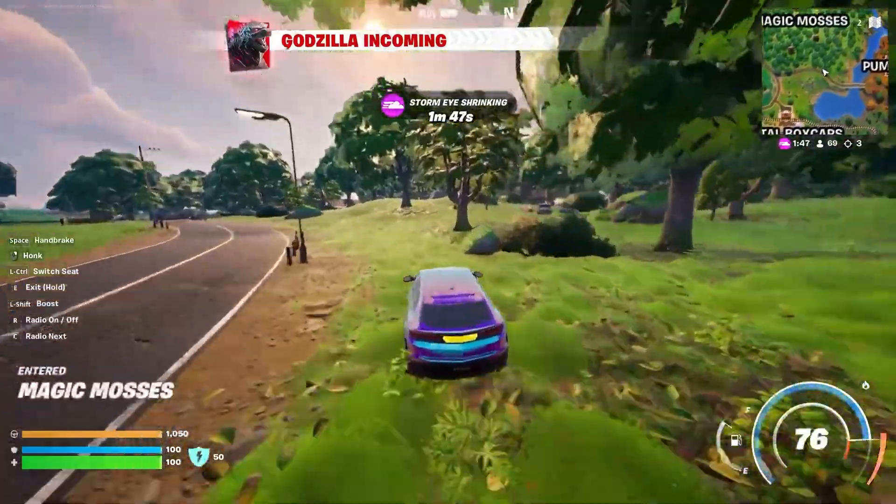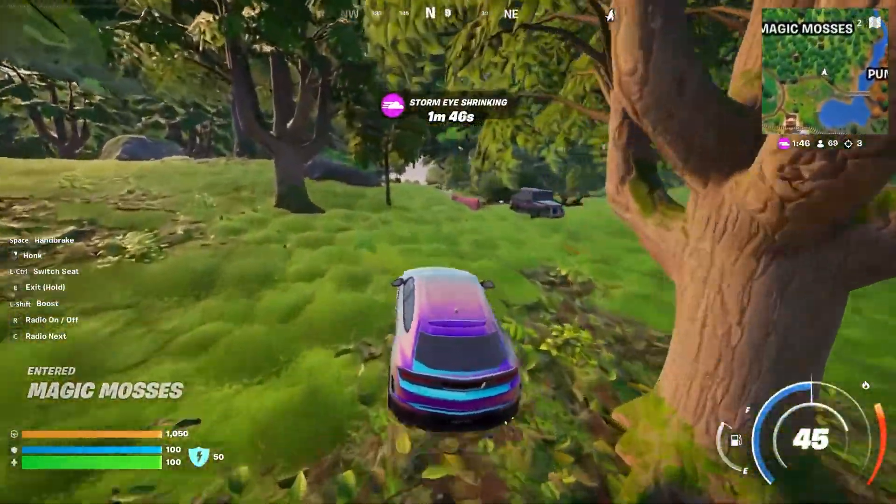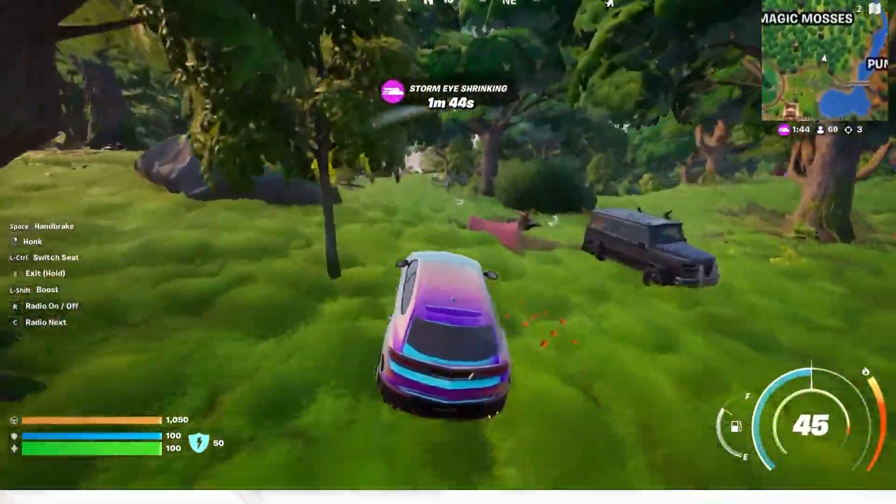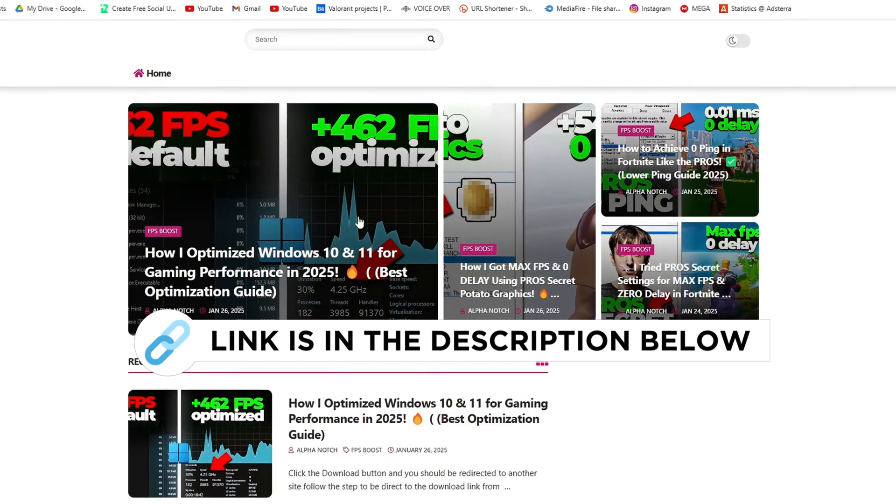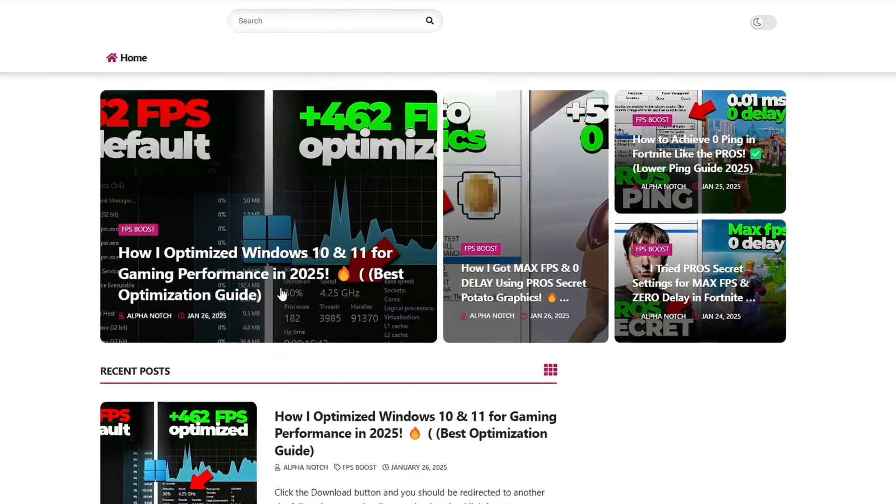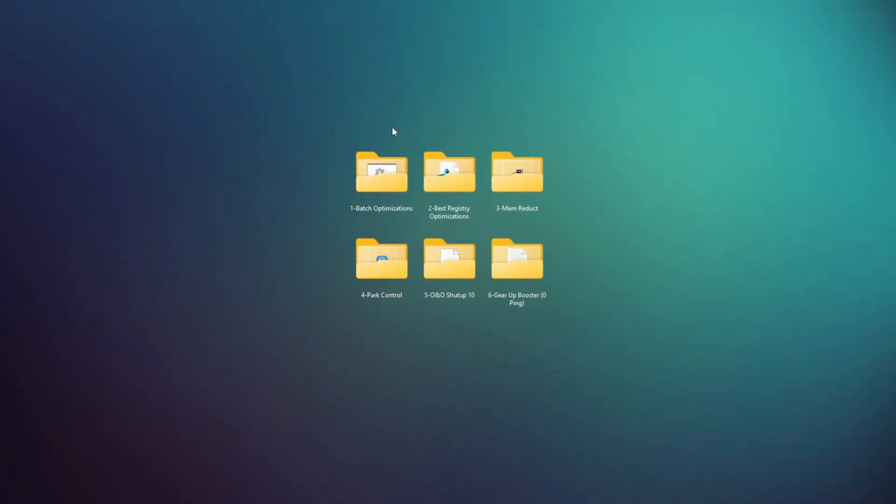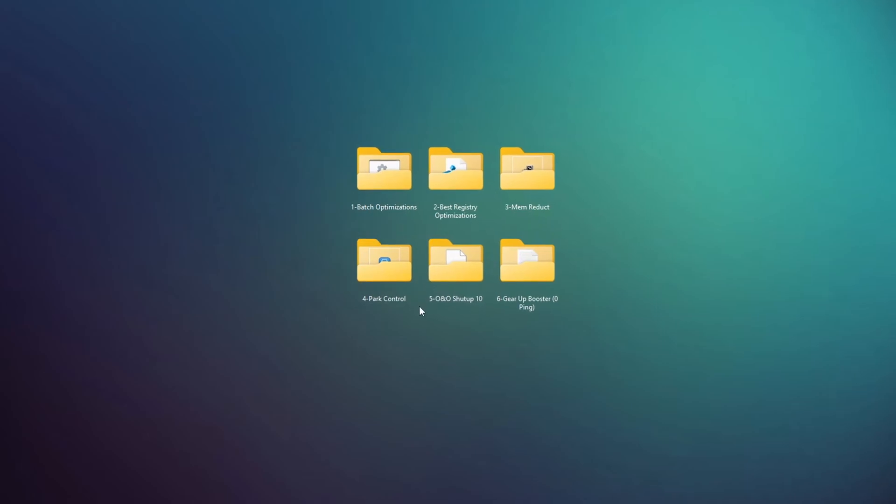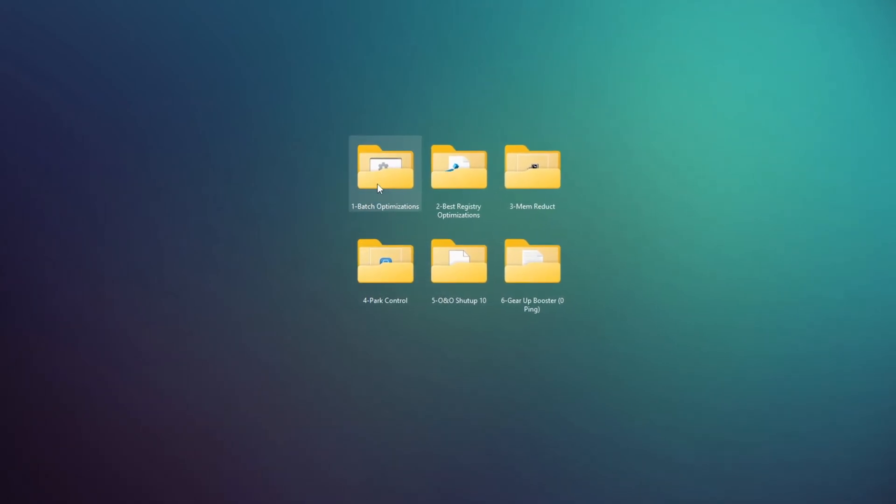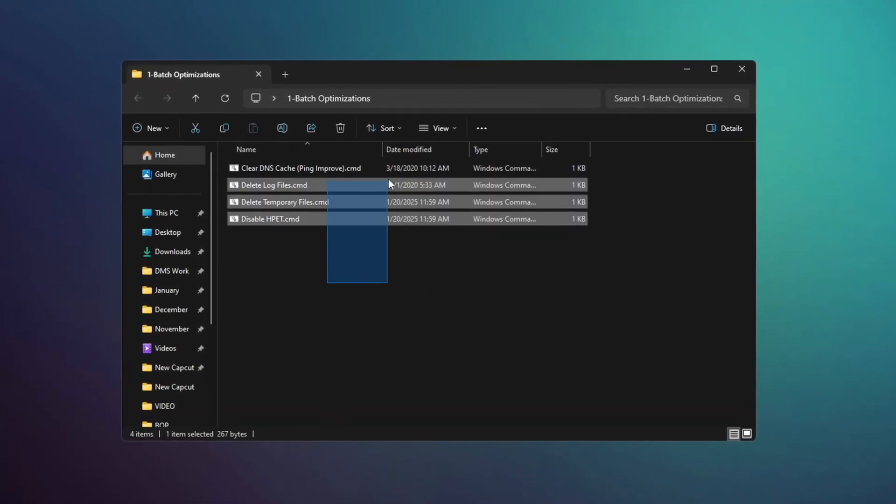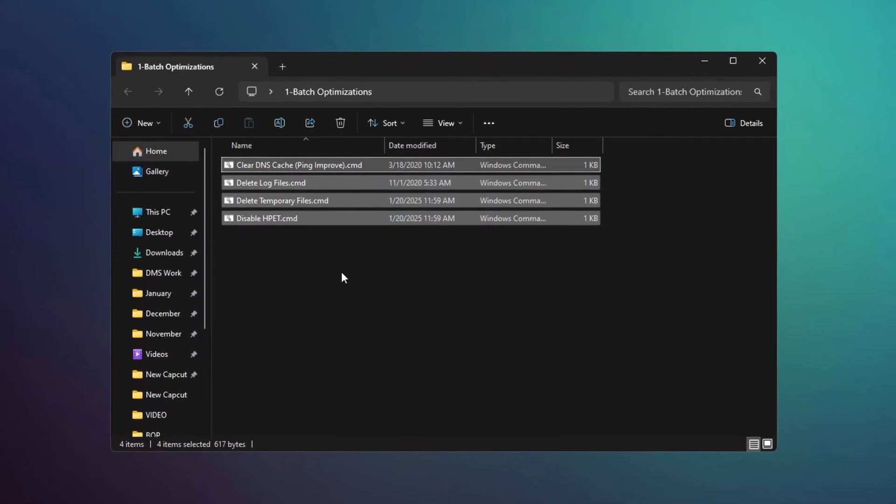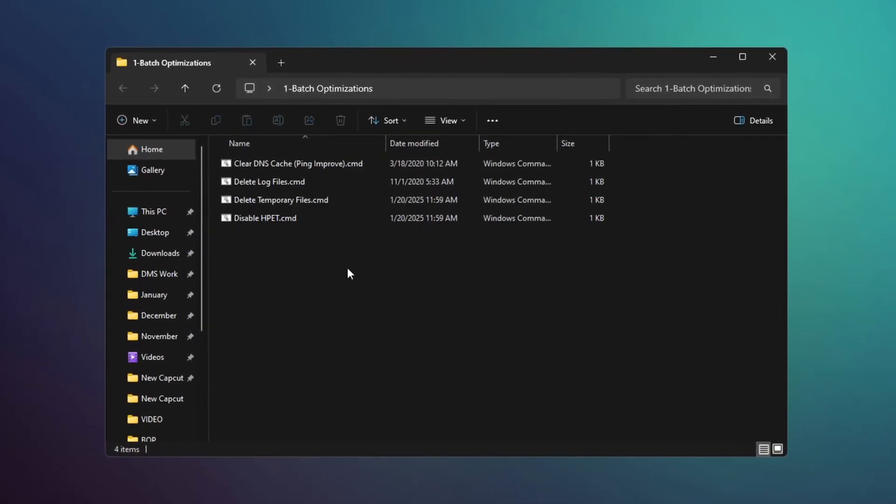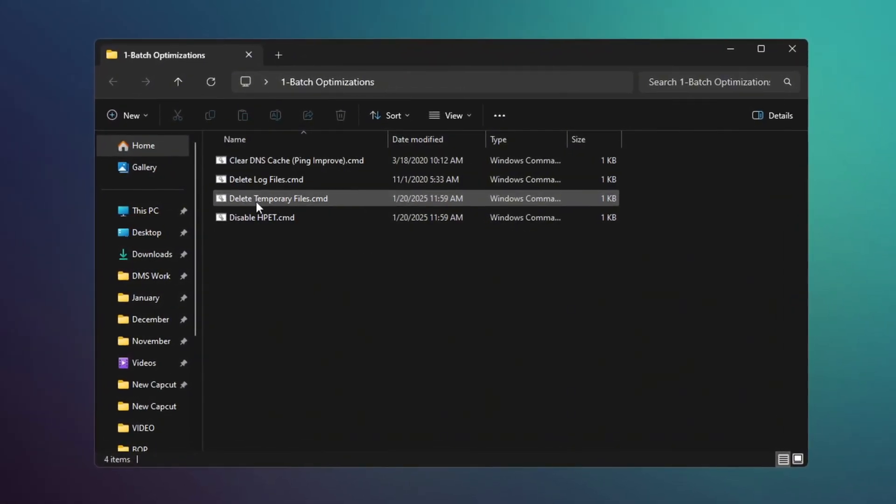Now, download the Optimize Windows FPS Boost Pack to your computer. You can get this file from my official website, I give link in the description. Once you have downloaded and extracted the pack, open the folder called Batch Optimization and run all the batch files one by one. Don't worry, these files are safe and are made to improve your computer's performance.